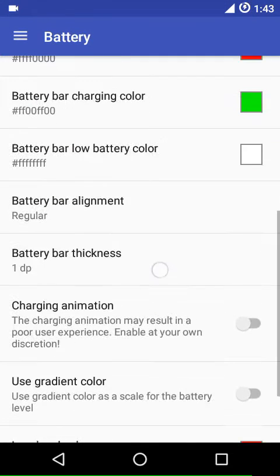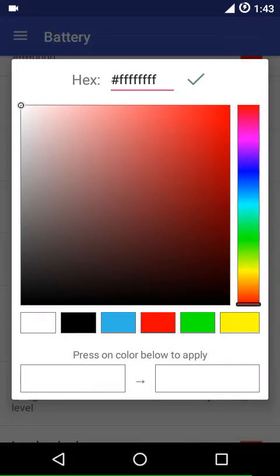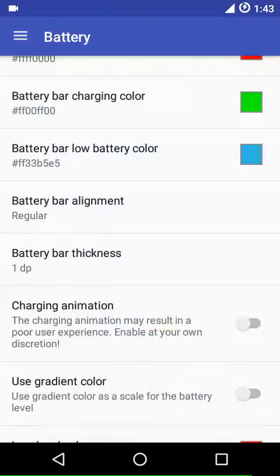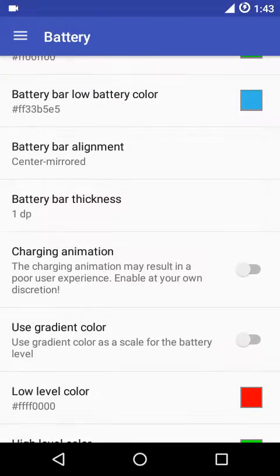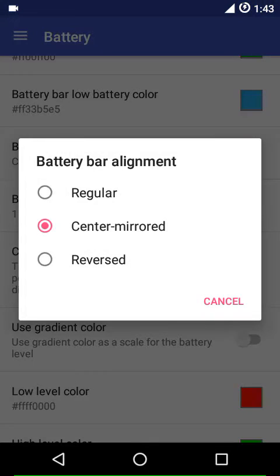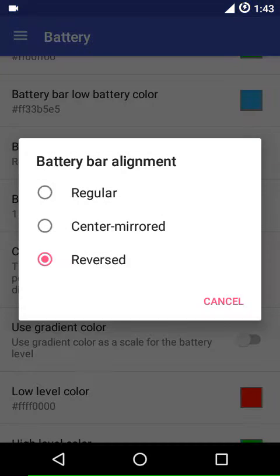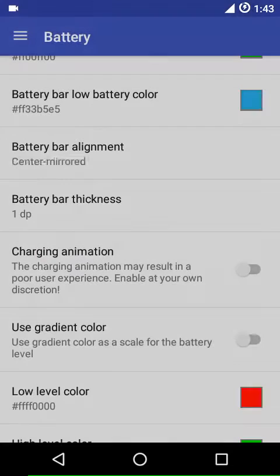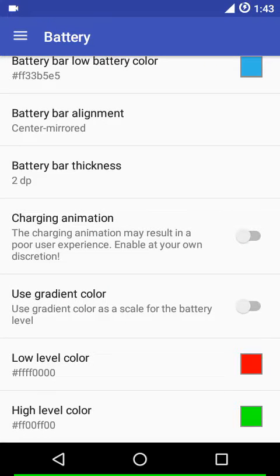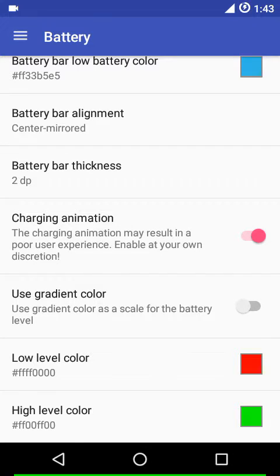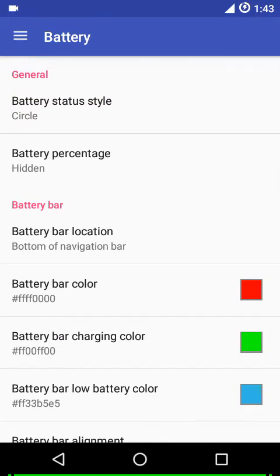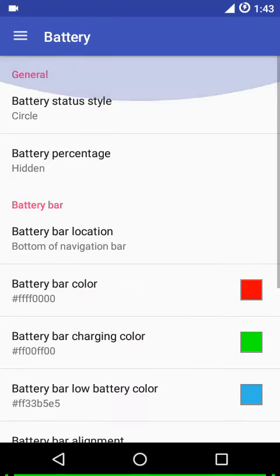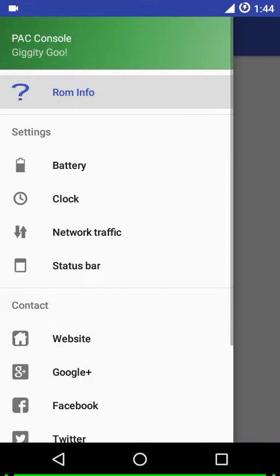I'll set it to green, and we have the low battery bar color too, maybe blue. You can have regular alignment which is aligned to the left of the navigation bar, the center mid one would be symmetrical to the center of the screen, and the reversed one would be aligned to the right edge. I prefer the center mid one. Then there's battery bar thickness, I'd like to choose two dp. You can show the charging animation, use gradient color, and there's low level color and high level color which you can choose as per your choice.